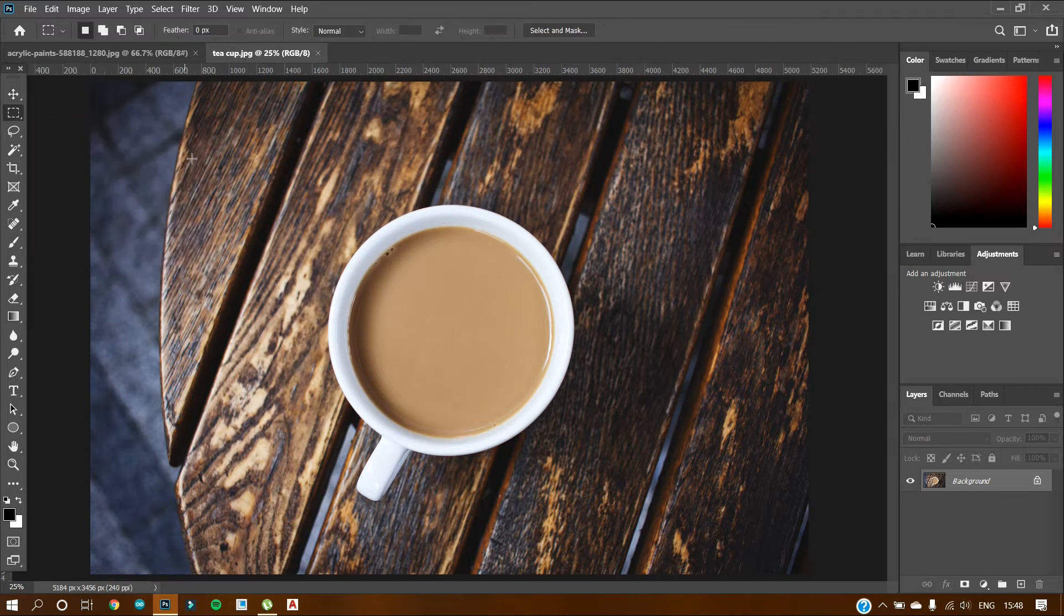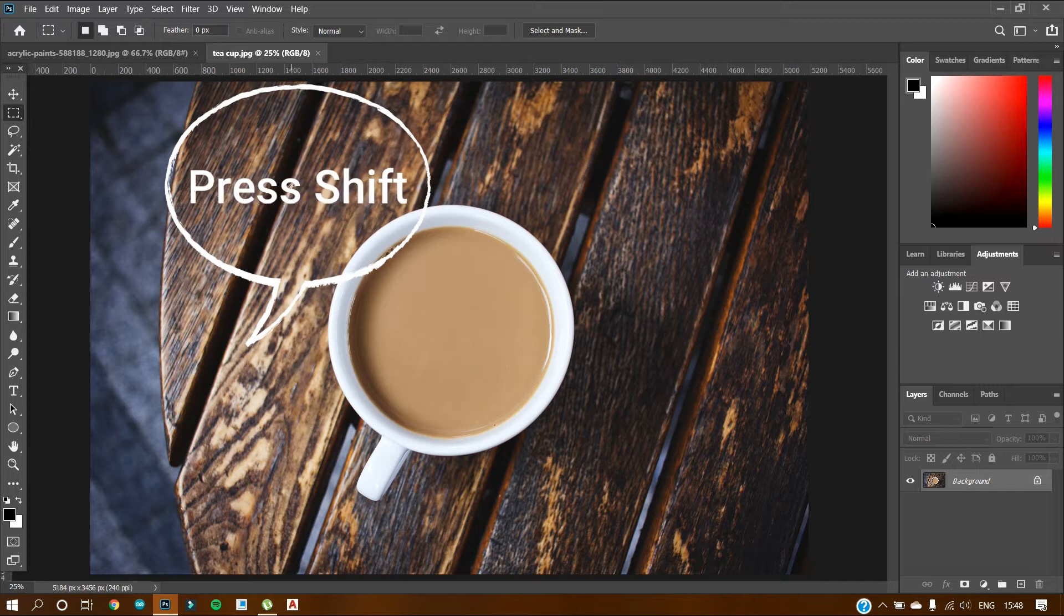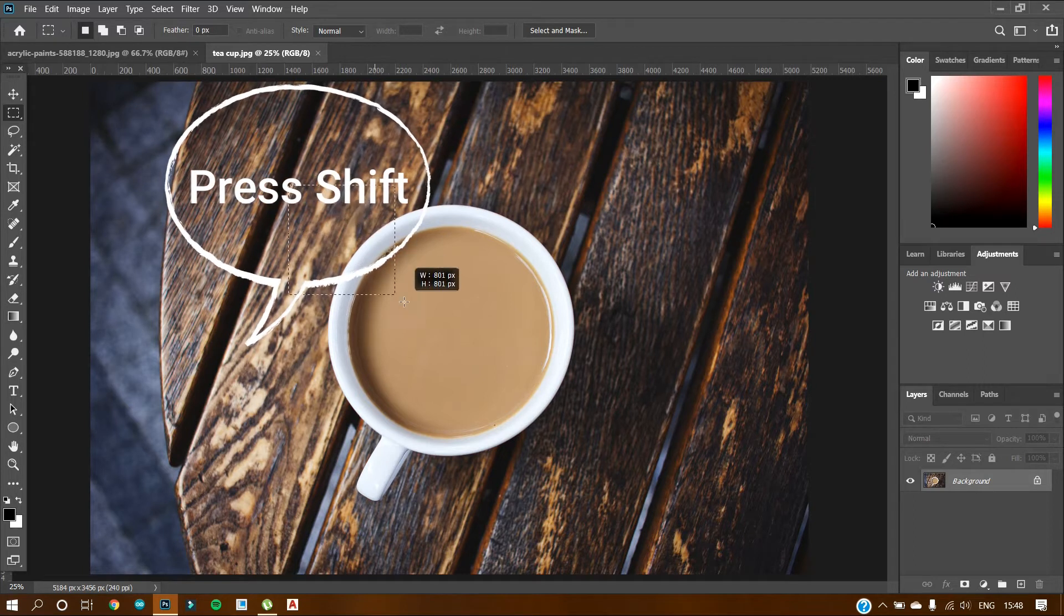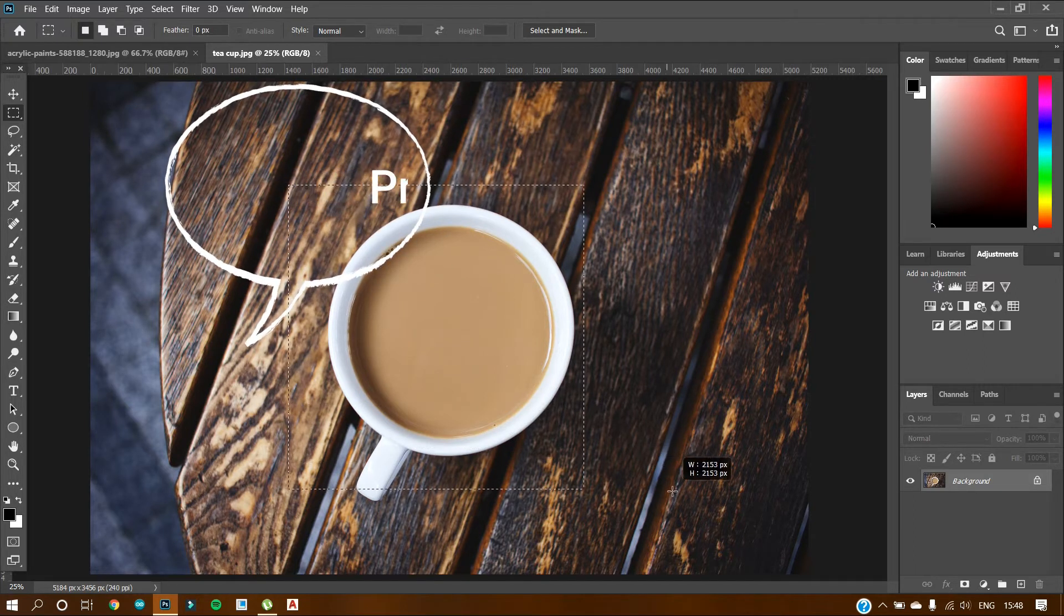Select it and then by pressing shift key, just make a square.